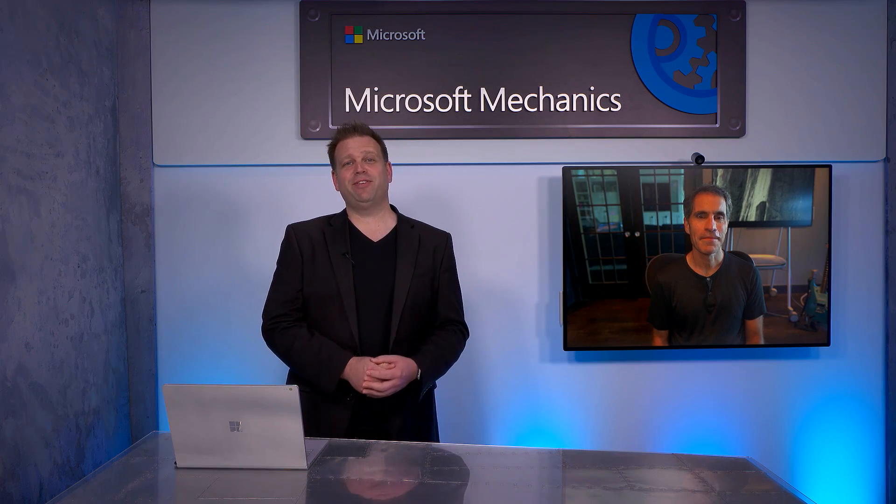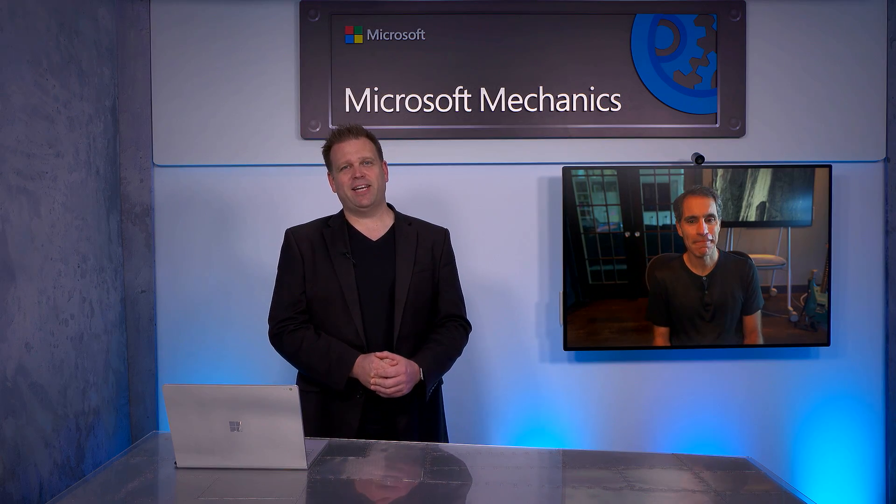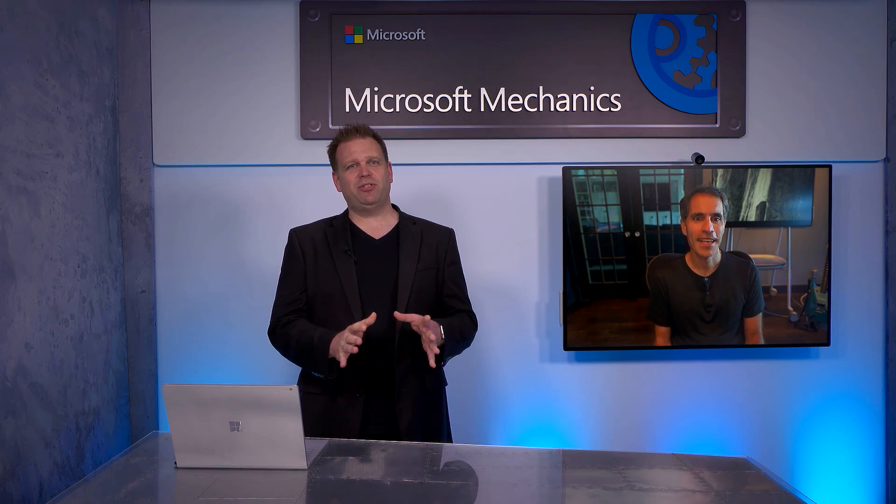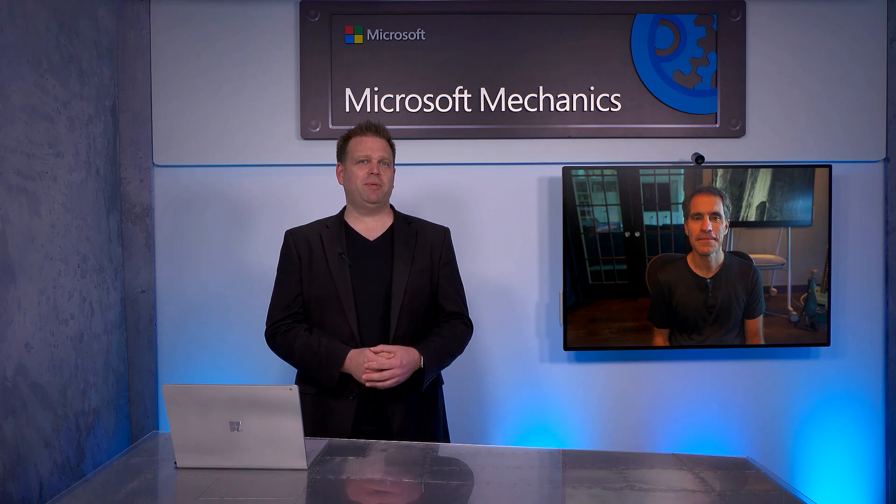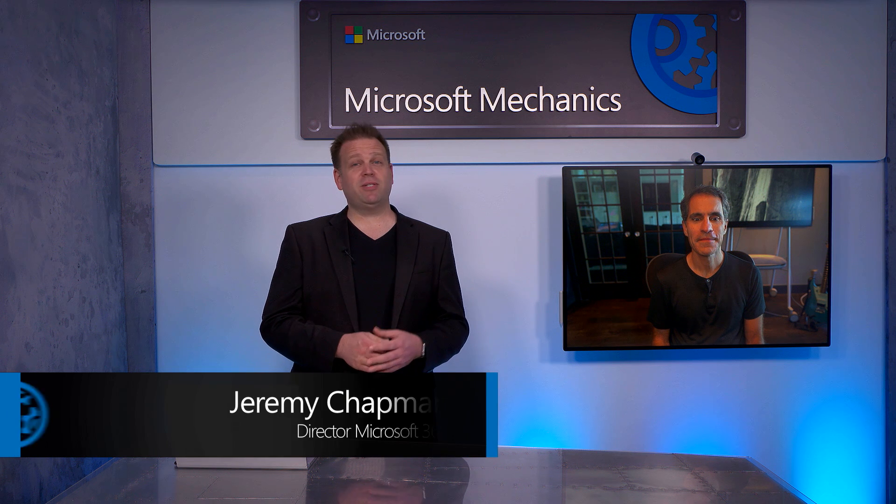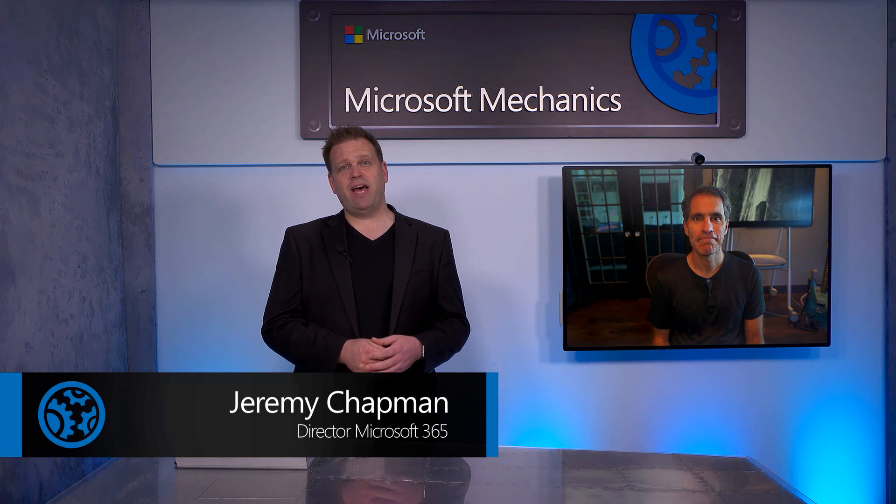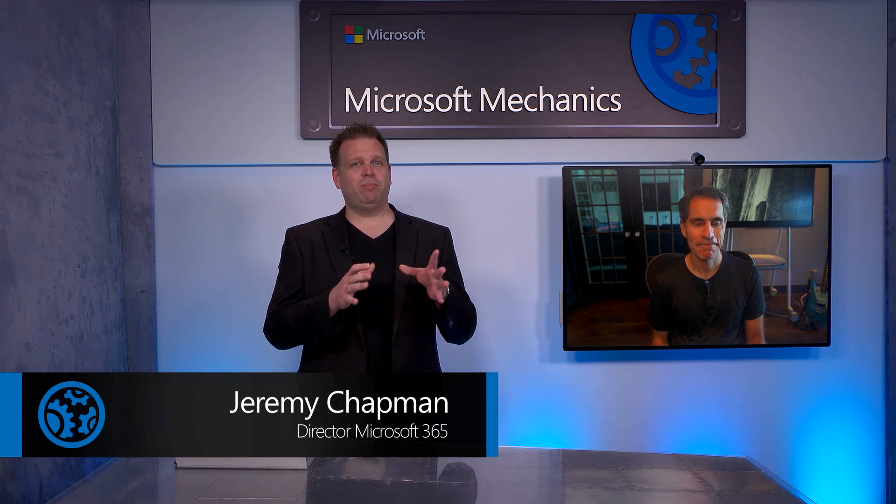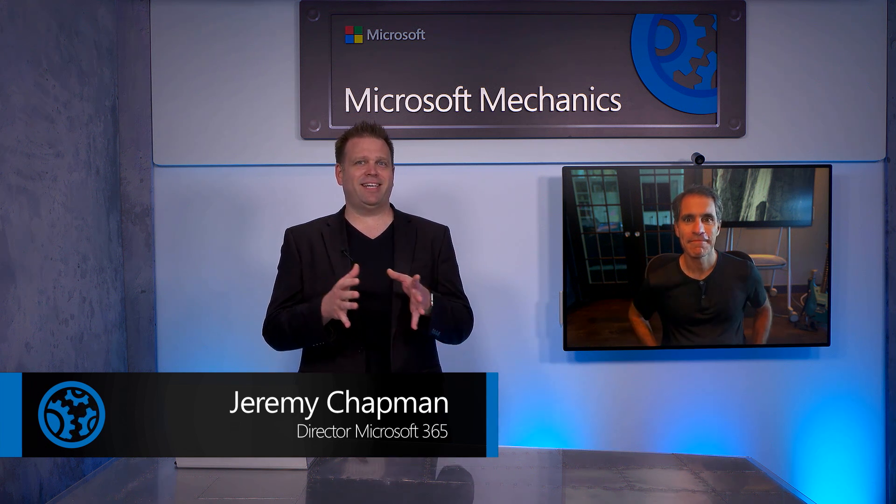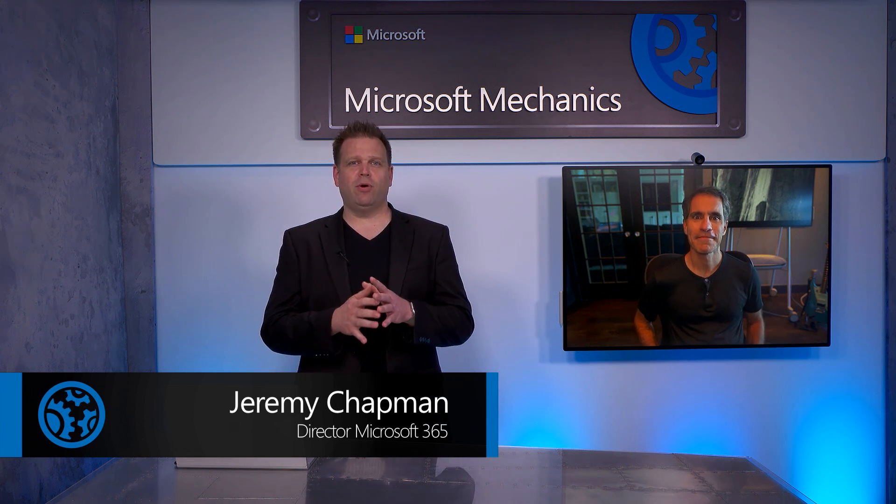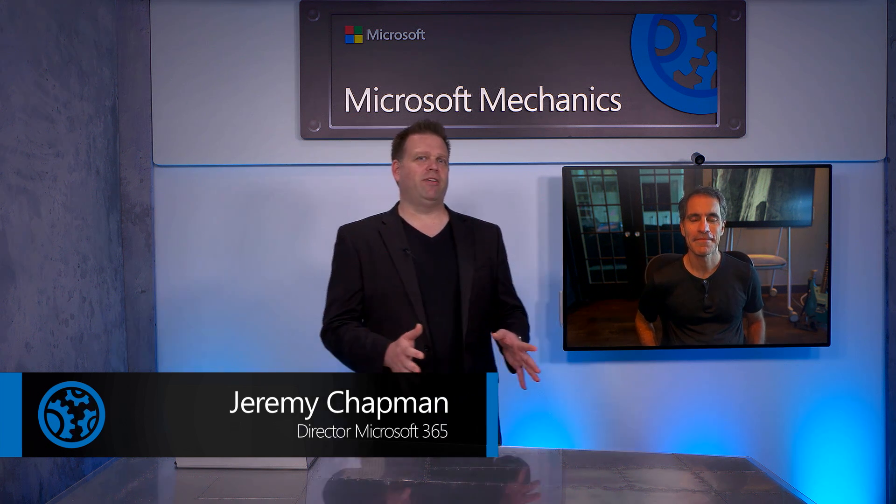Hello and welcome to a special edition of Microsoft Mechanics. Coming up on the show, we're joined once again by Microsoft 365 CVP, Jeff Teeper, for a tour of all the recent upcoming updates for Microsoft 365 admins to keep your users and data safe wherever they're working from.